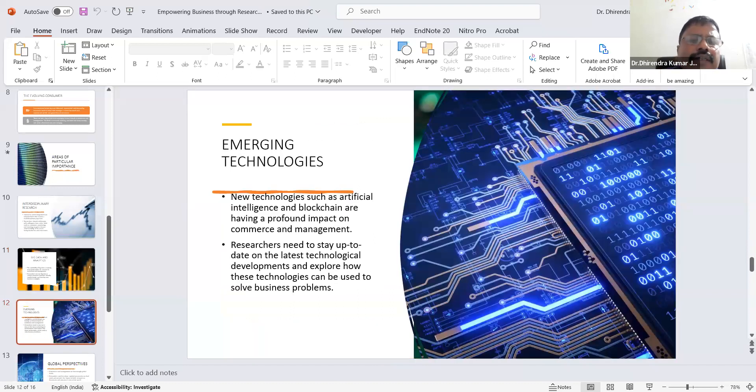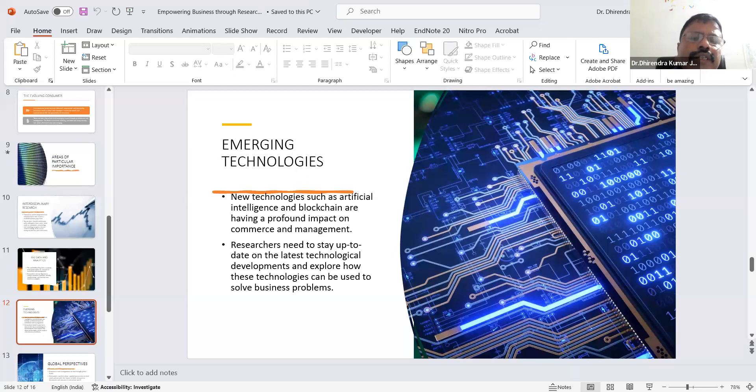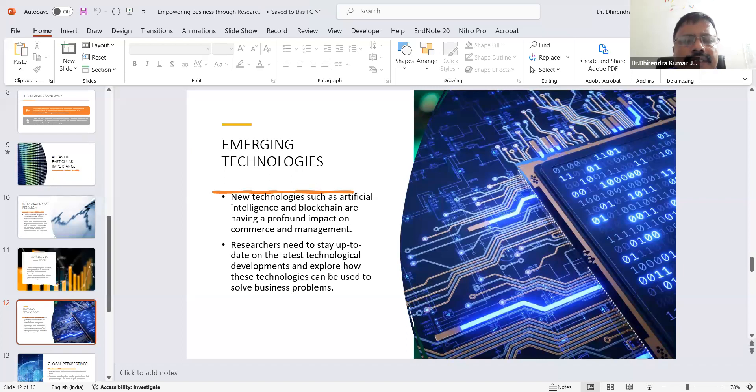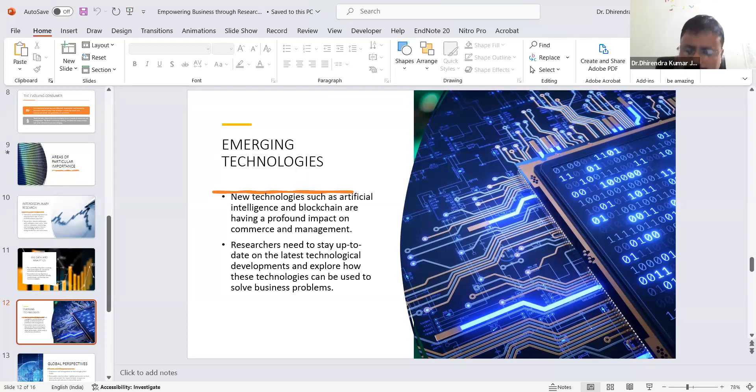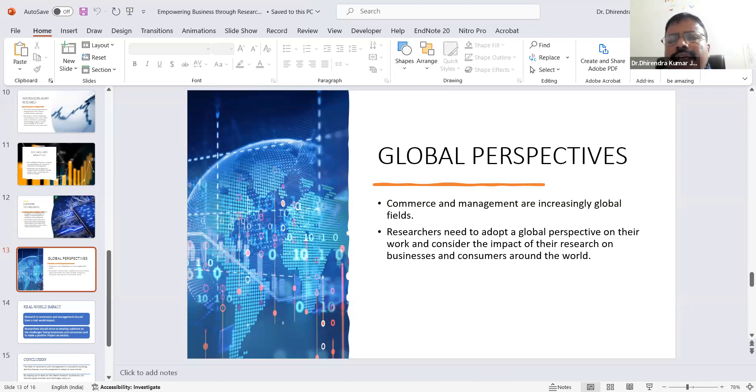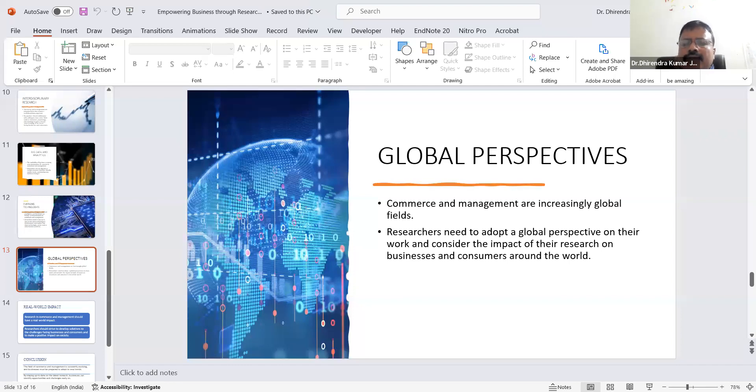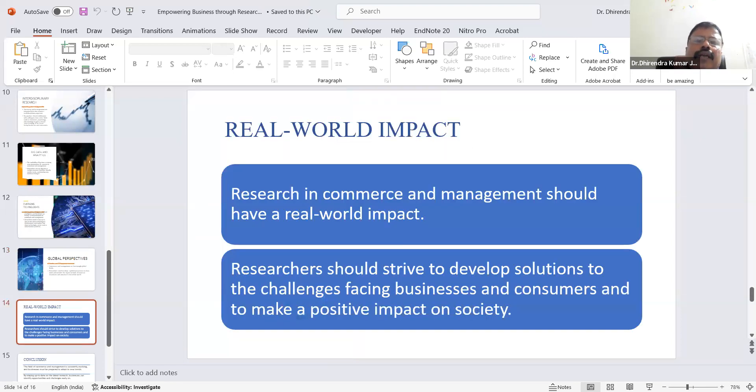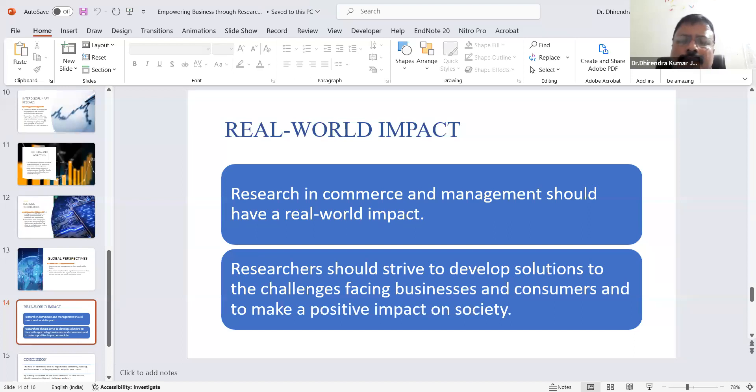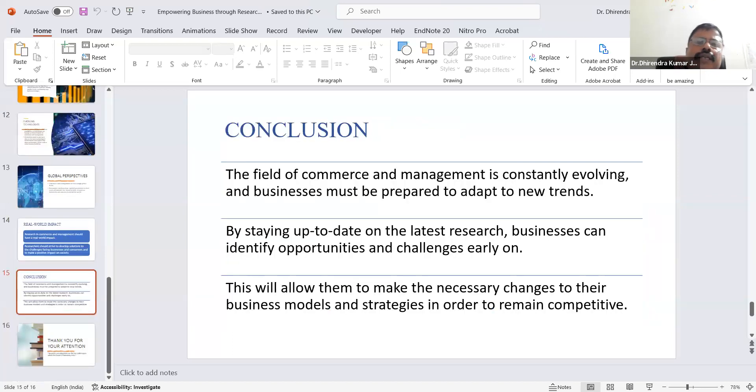Emerging technologies like artificial intelligence and blockchain can help promote business and sustain in the market in the near future. Researchers need to stay up to date on the latest technological developments and explore how these technologies can be used to solve business problems. Another is global perspective. Commerce and management are increasingly global fields. Researchers need to adopt a global perspective in their work and consider the impact of their research on businesses and consumers around the world. Research in commerce and management should have real-world impact. Researchers should strive to develop solutions to challenges facing businesses and consumers and make a positive impact on society.